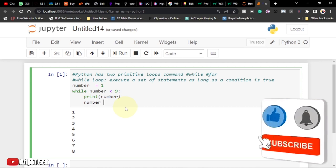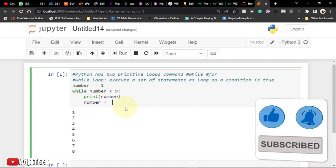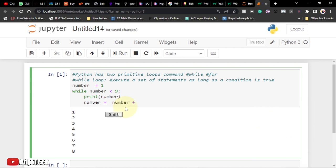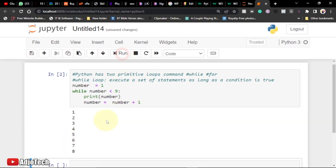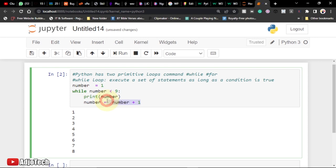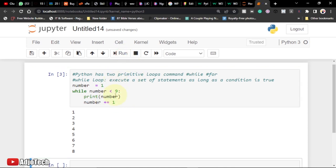What I did here is the same as writing number equals number plus one. If I run this I should get the same results. It's just a shorthand form — as a developer you always want to write concise code. So this is basically how the while loop works: once the condition is true, this is going to run.